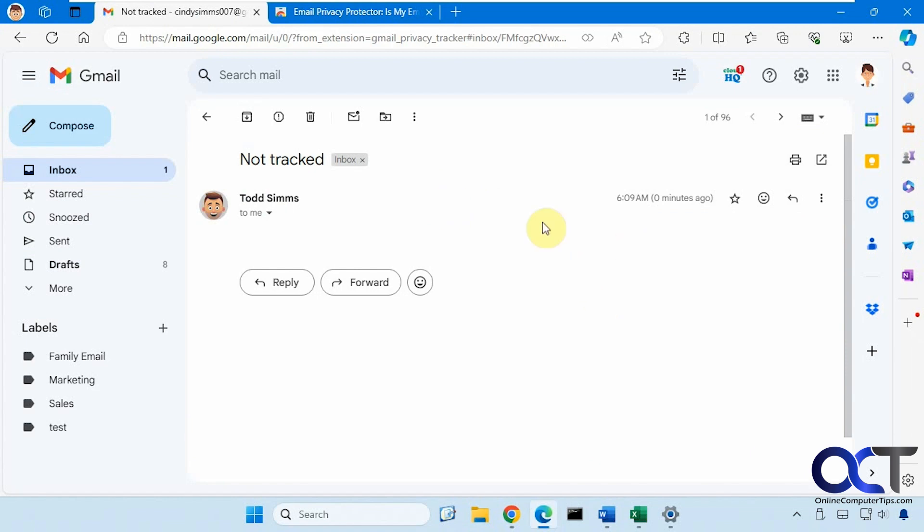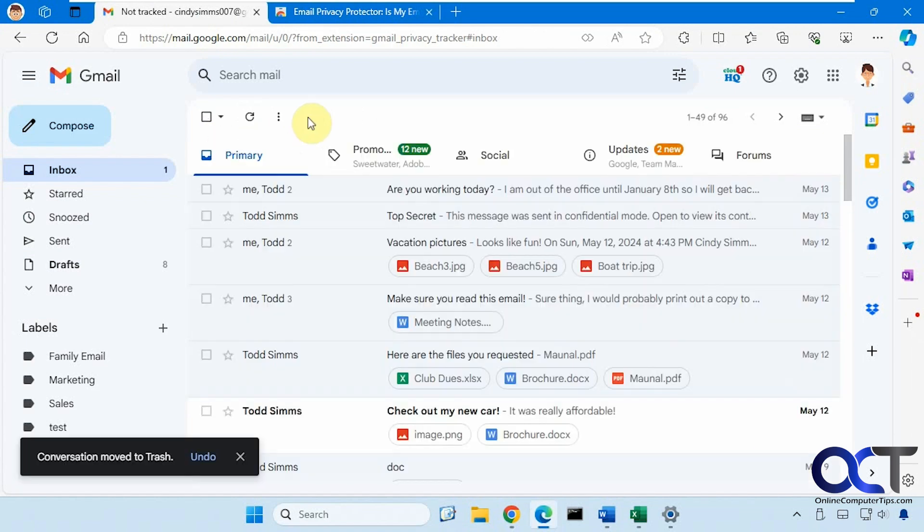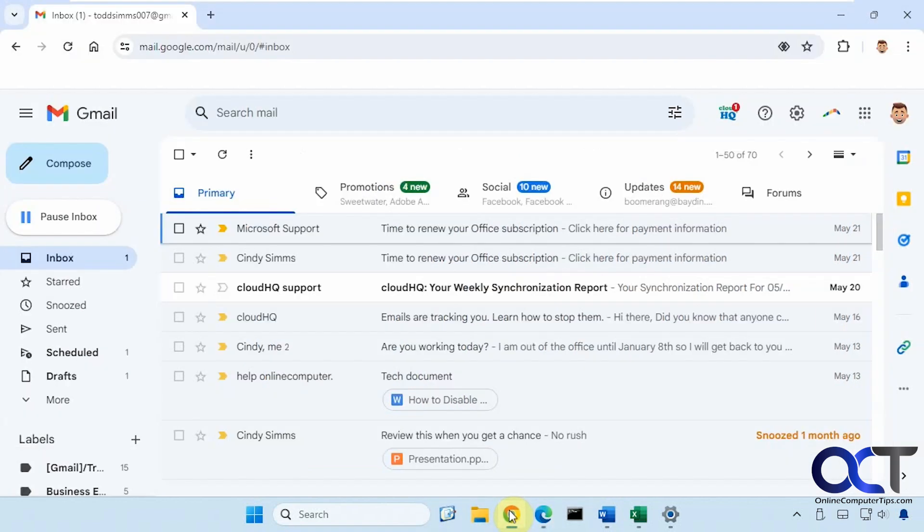So when we open it up it looks normal so it's not being tracked. So now let's send one that is tracked.